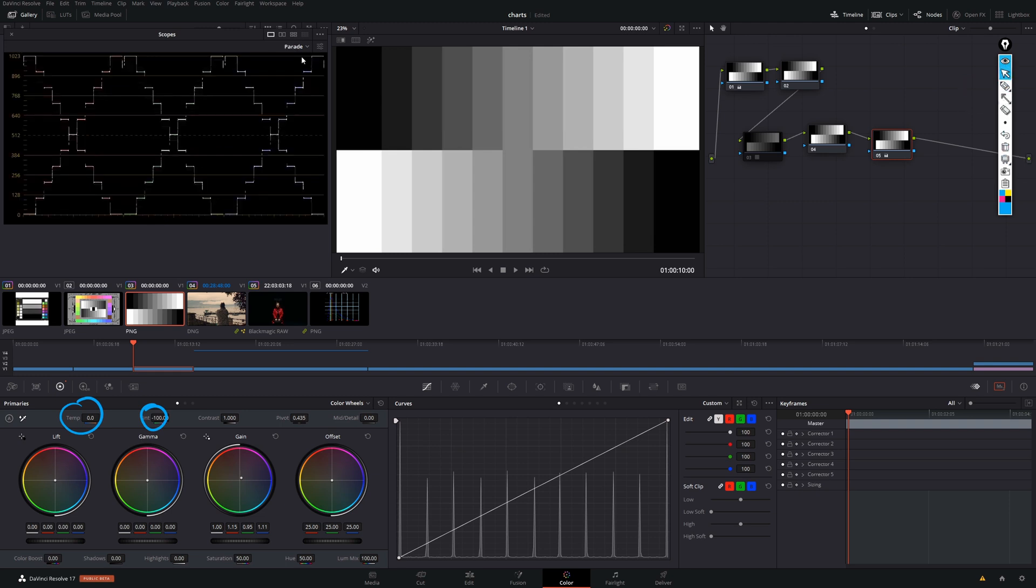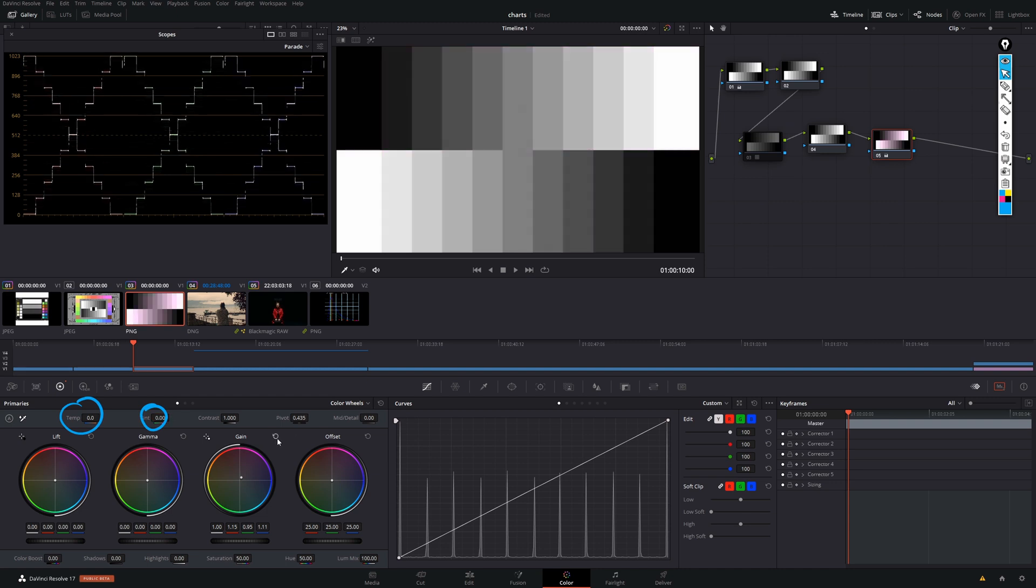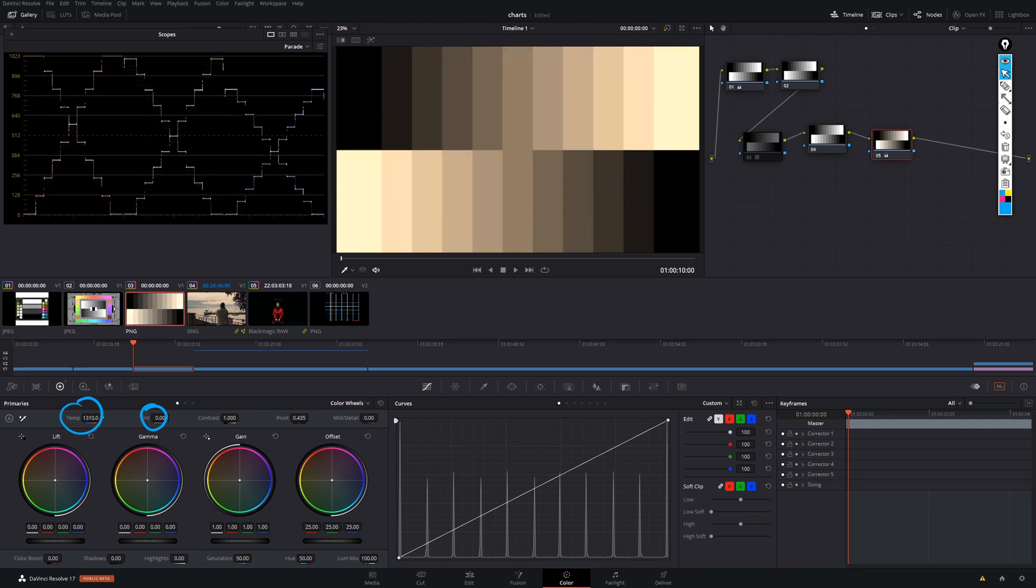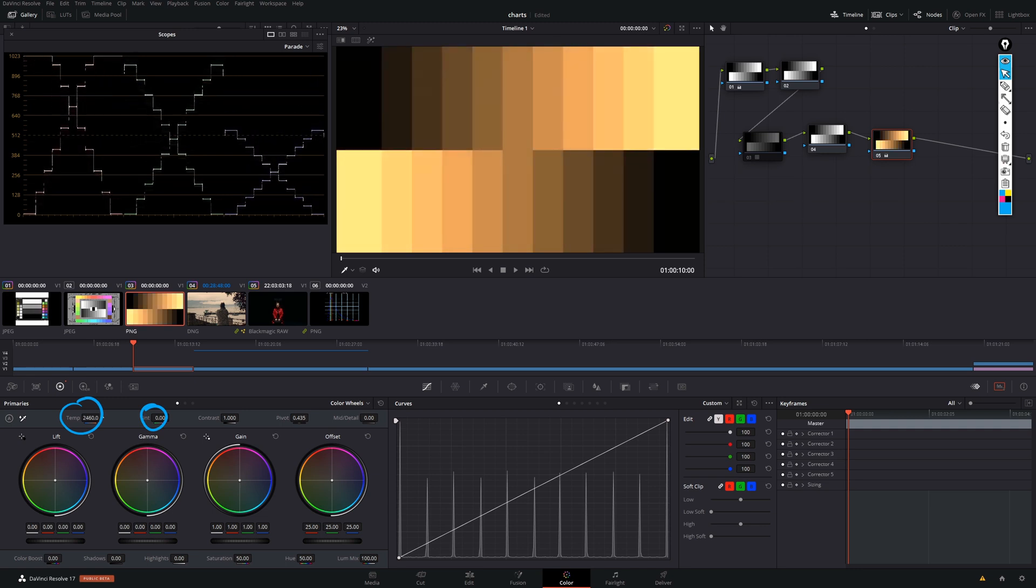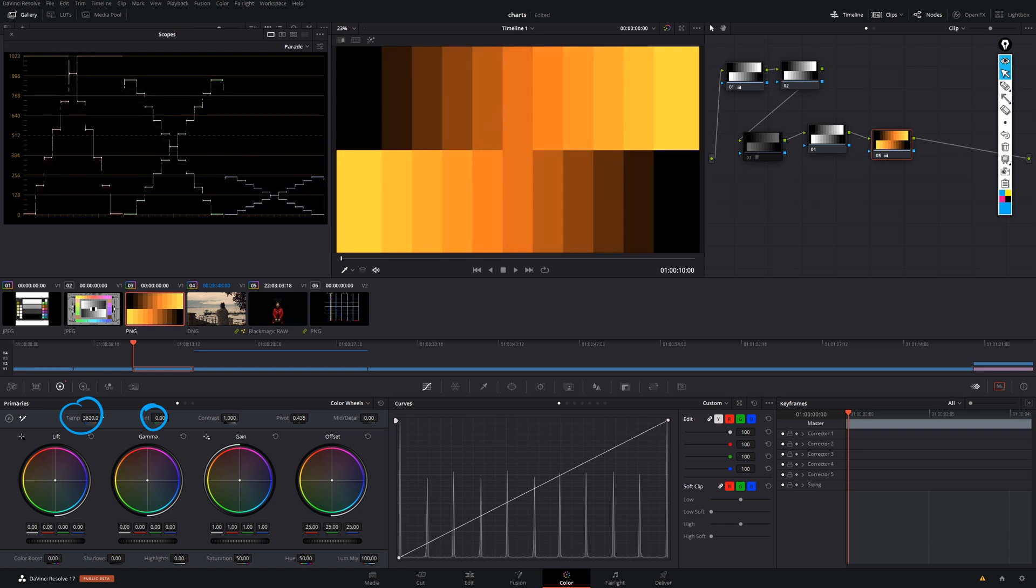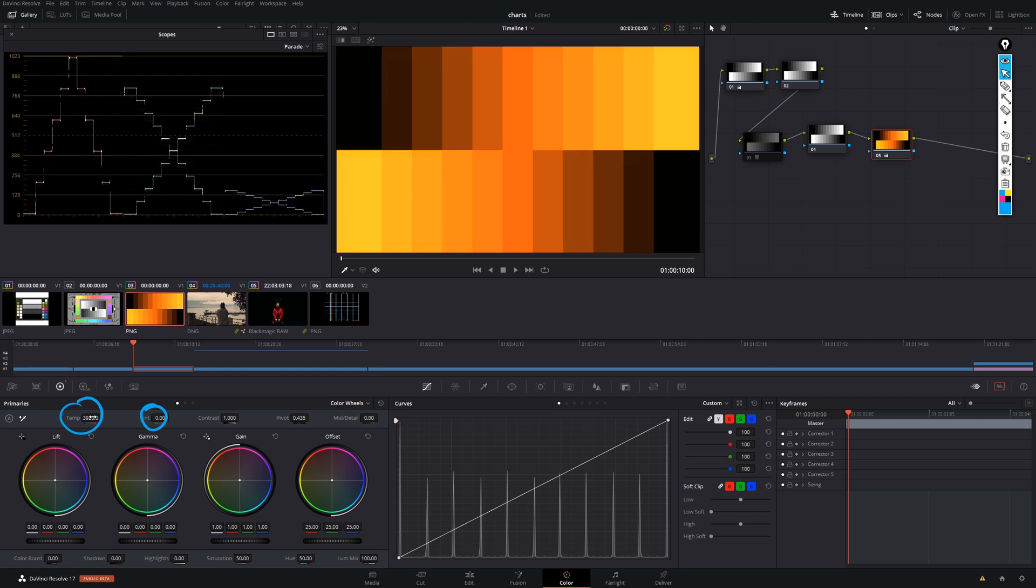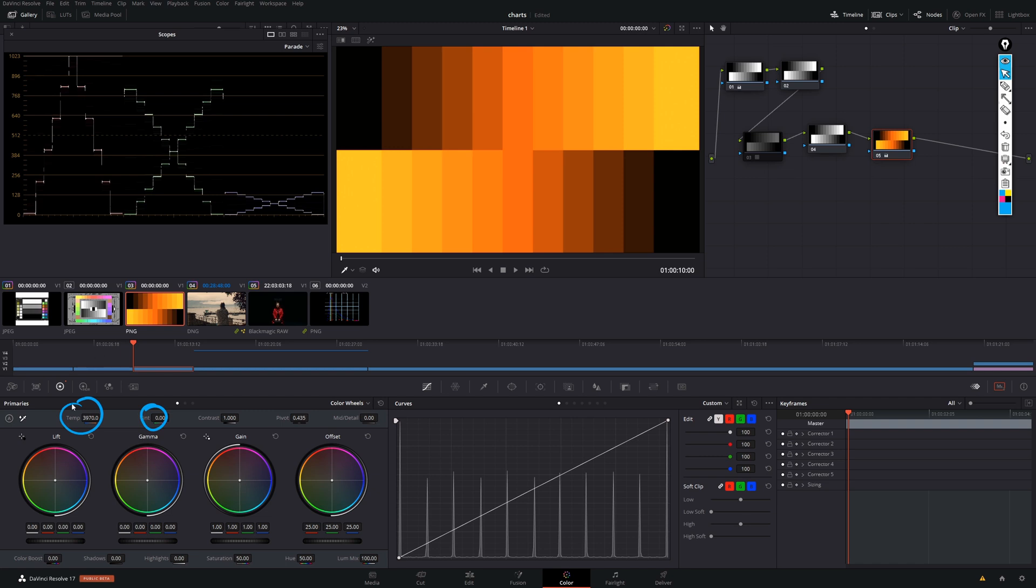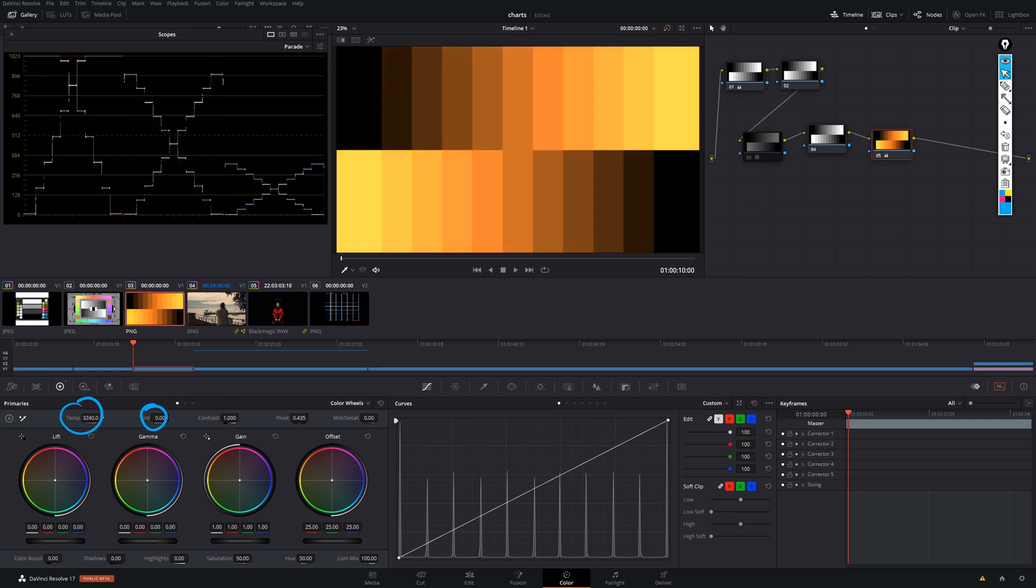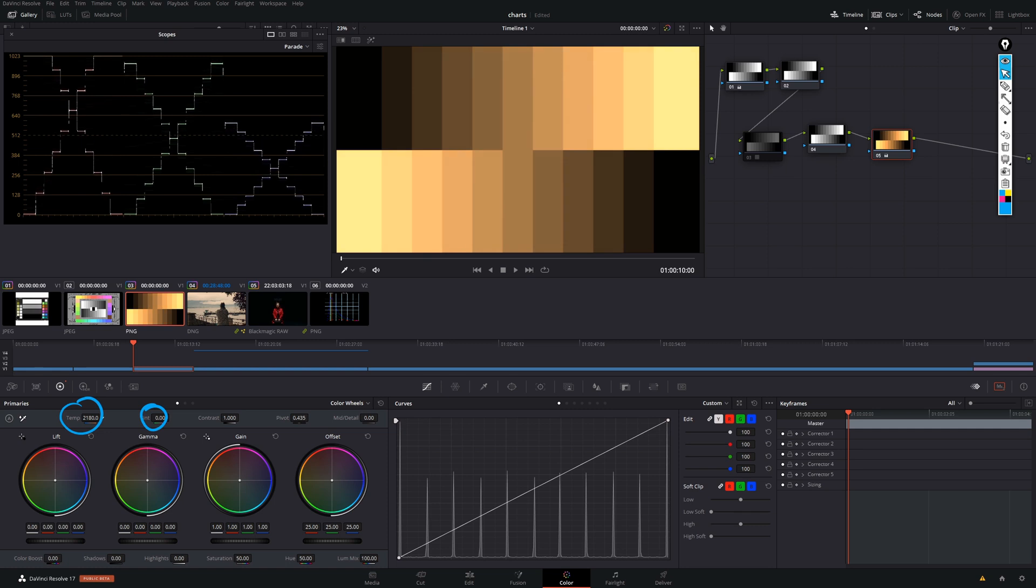Now, let's compare this to what happens when we actually drag our temperature control. And, what you can see here is that the individual channels are affected very, very differently. Which means that, in order to actually reproduce this, we would have to design some very complicated curves. Because, the individual channels don't shift very linearly here.